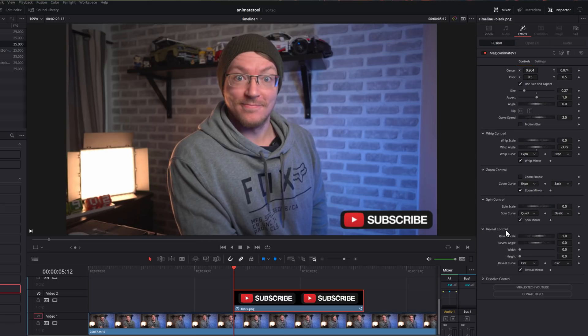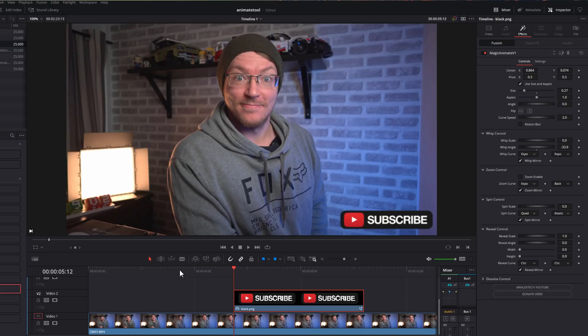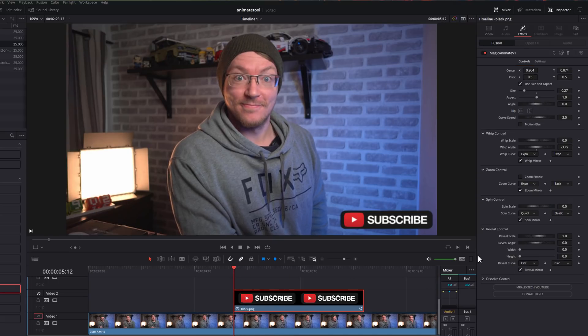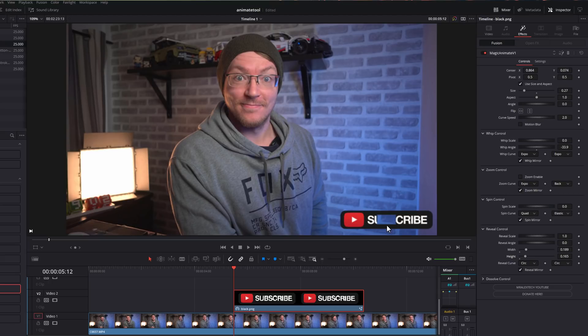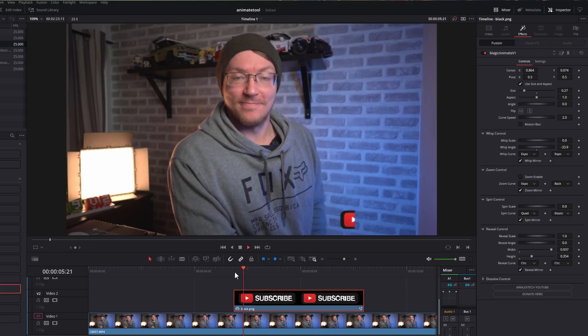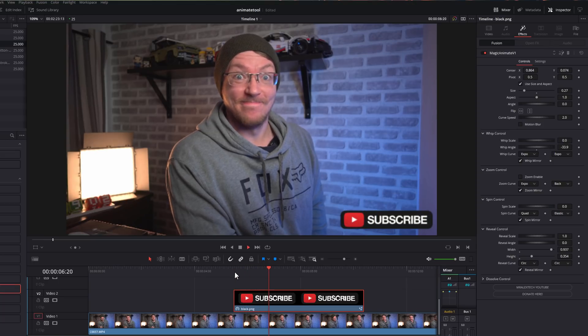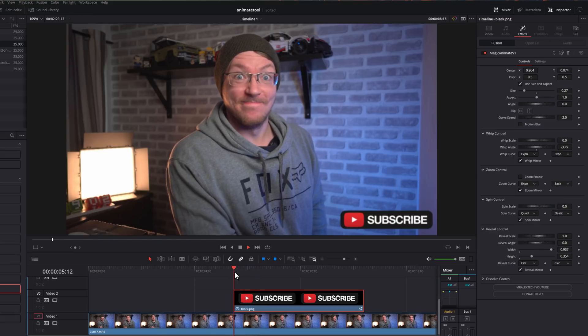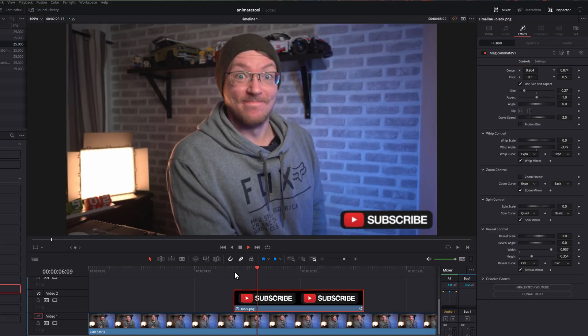Then we've got the reveal control. This one is a little bit different. I think there might be a better way of doing this, but it works for the time being. You've got the scale, angle, width, and height. Now what you have to do for this one, once again, put your playhead at the very beginning and then you need to just increase the width and then the height until you see this sort of see-through box appear in your object. And then you need to just amend the width and the height so that it completely covers your PNG or video or whatever it may be like so. And now if I hit play, we've got this cool reveal animation, like so.